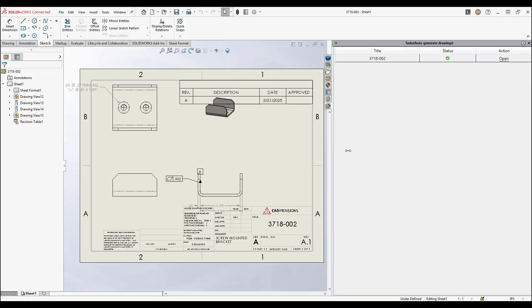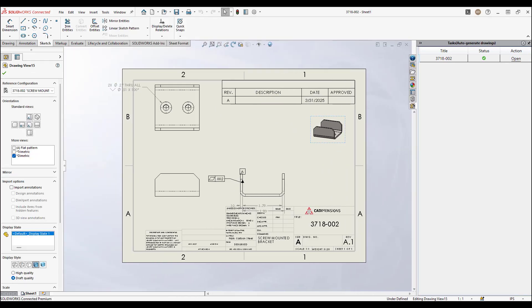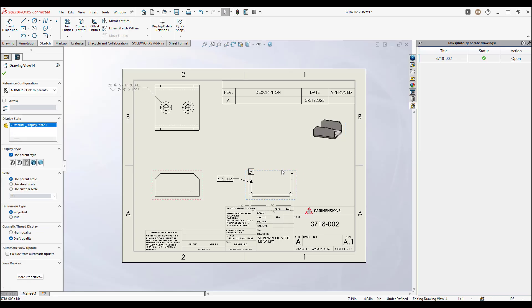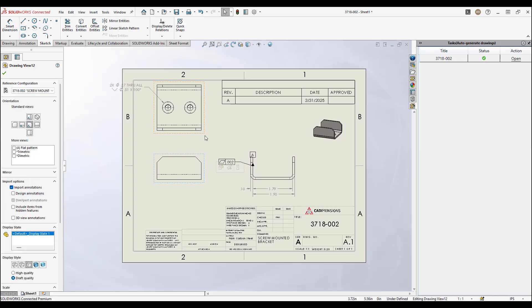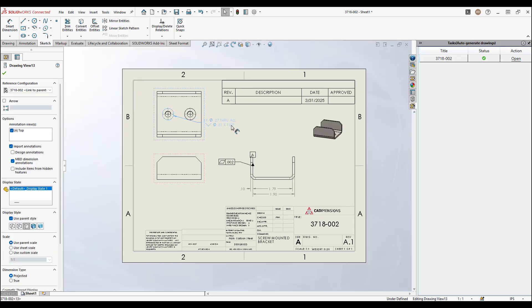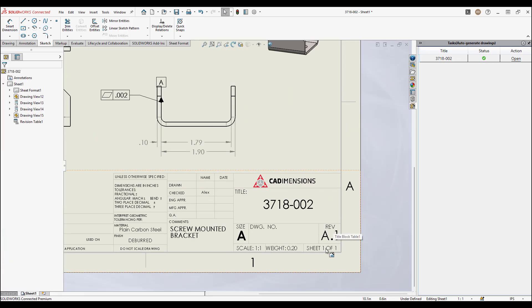If your part, assembly, and drawing templates are set up to map properties, this should all automatically fill in as well. Make sure that is functioning the way you need, and then the last step of this is to save the drawing where you would like it. It does have that default save location that was set before the drawing was generated.